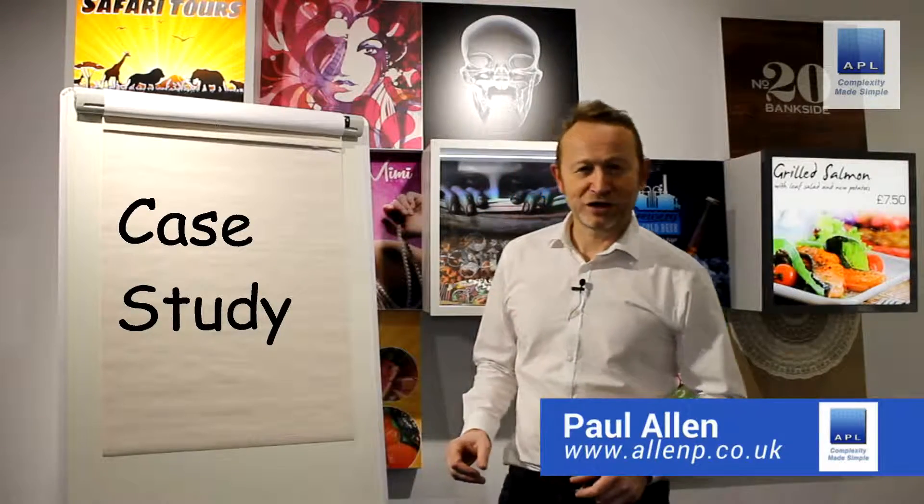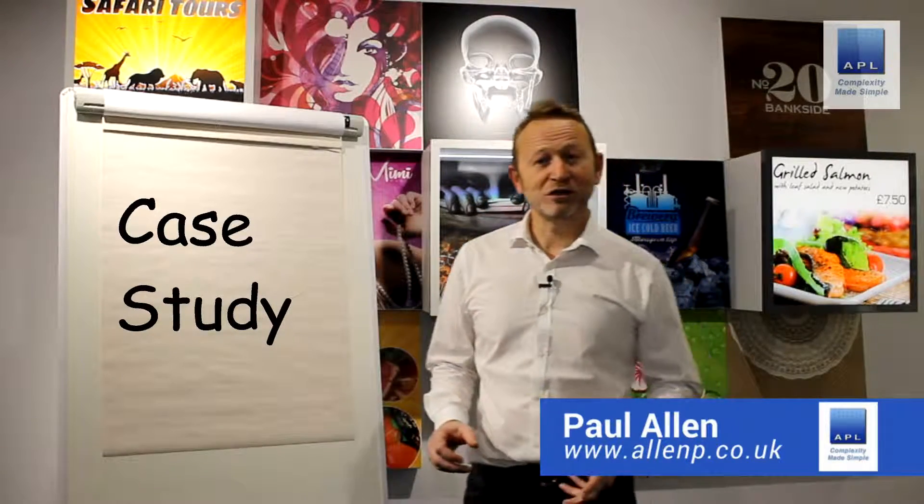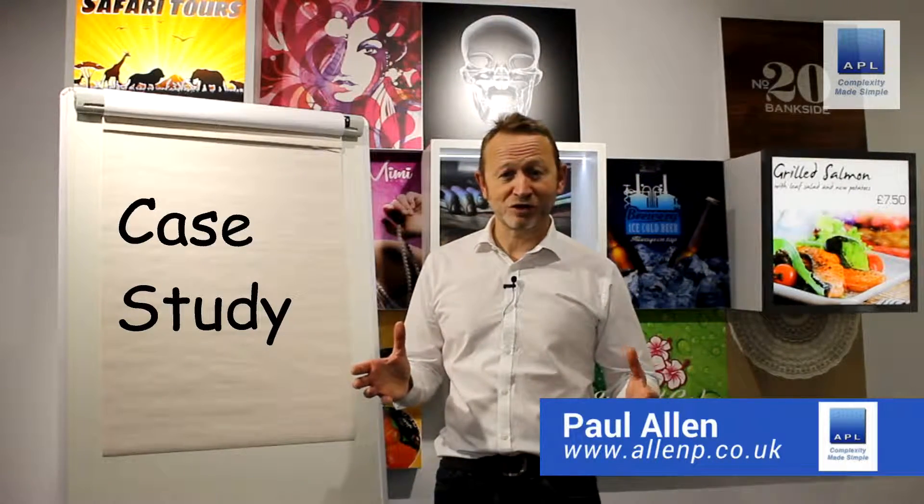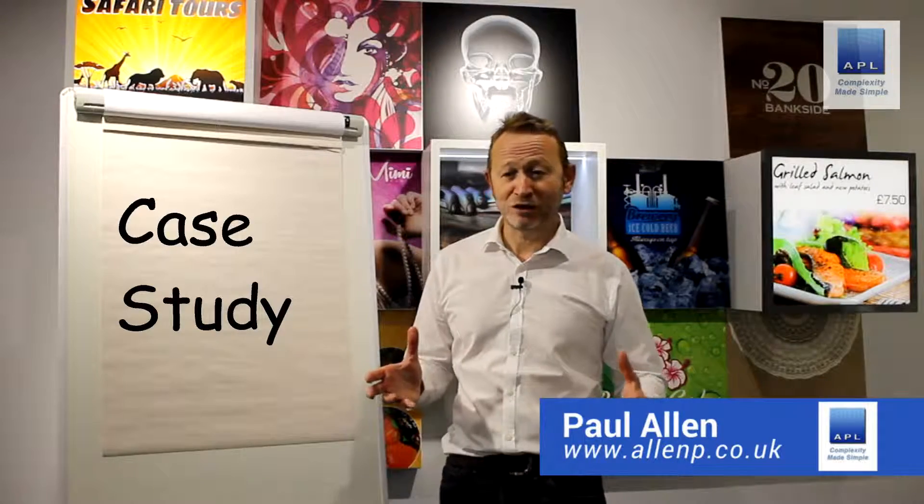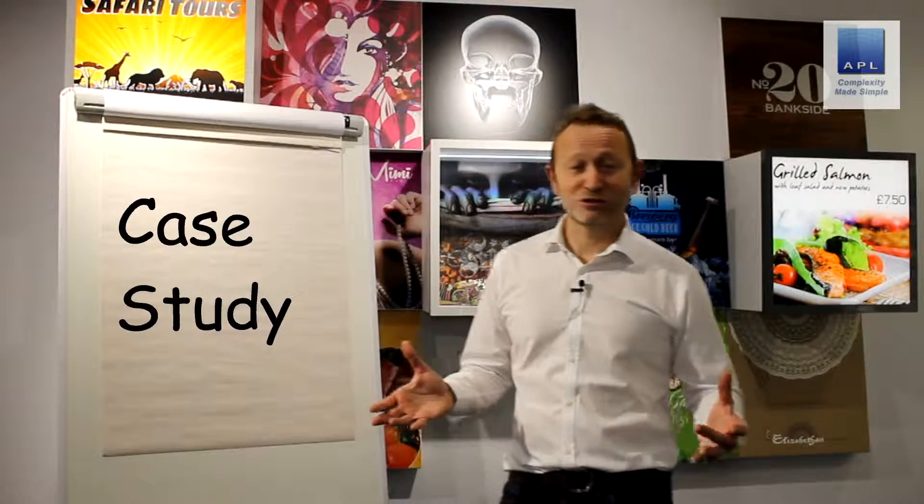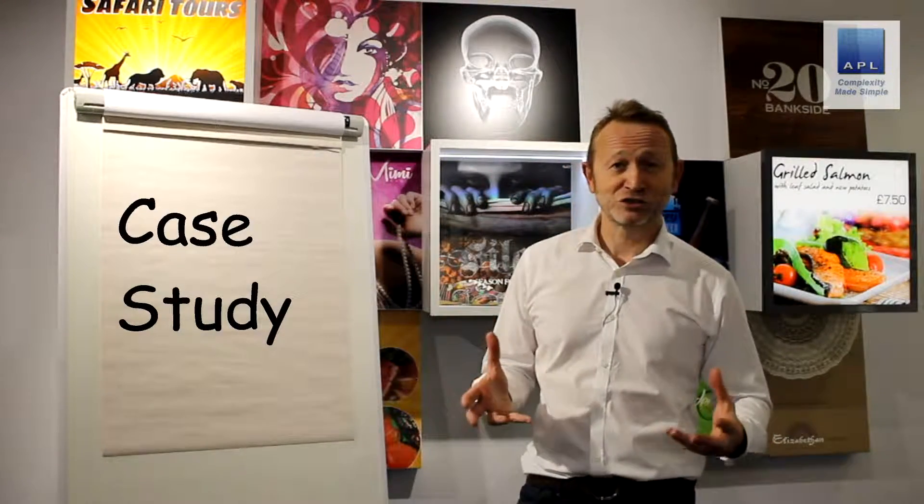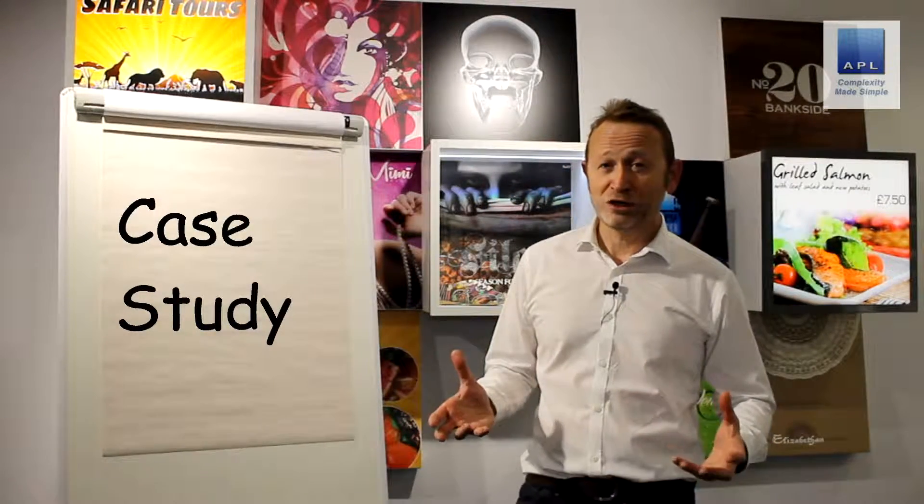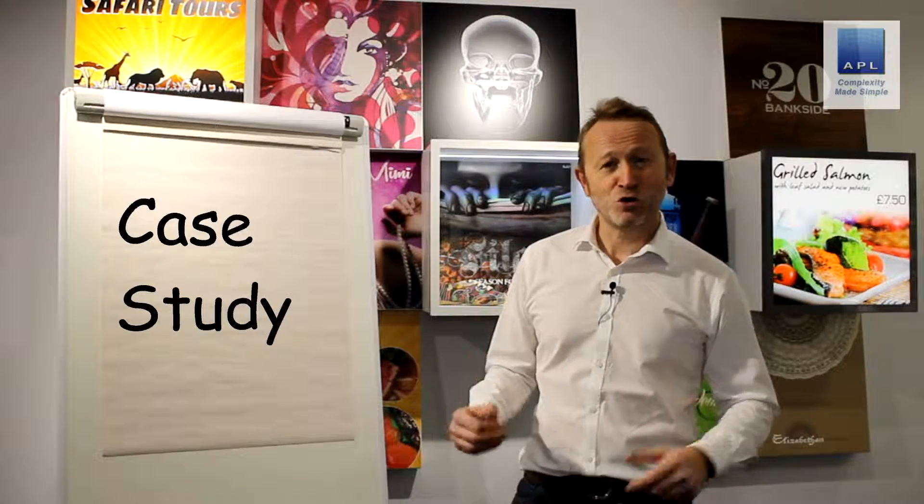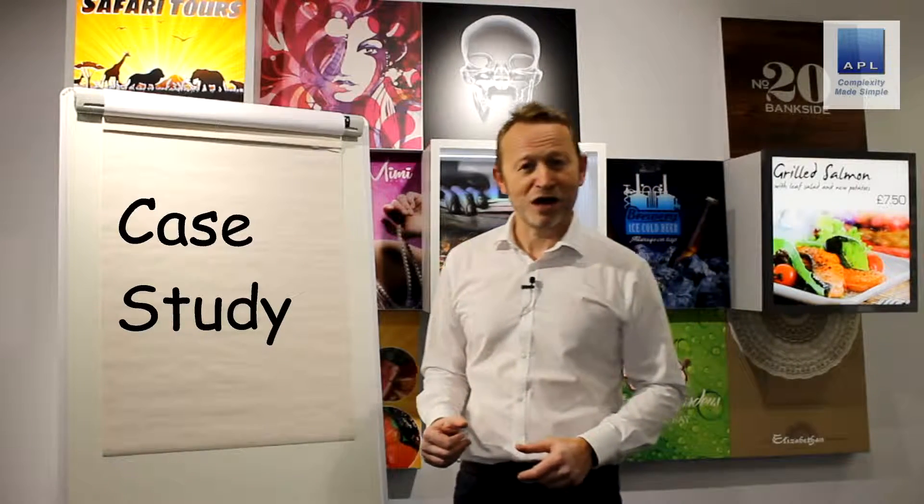Well I hope you found that useful. If you've got any questions about that topic or indeed anything to do with Six Sigma or lean for that matter, give me a call and I hope to hear from you soon.